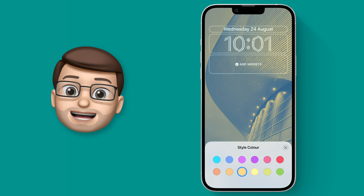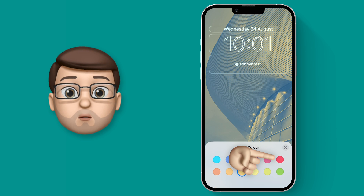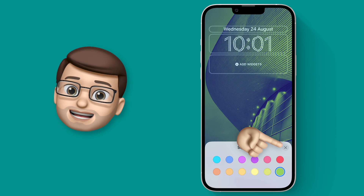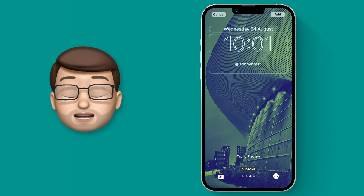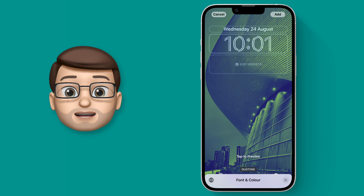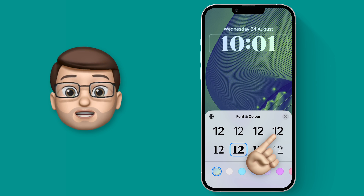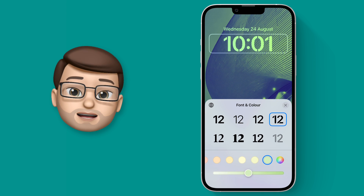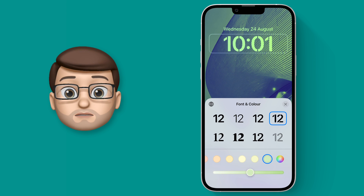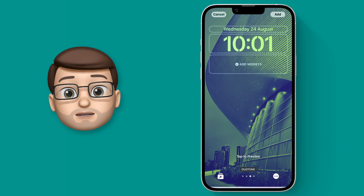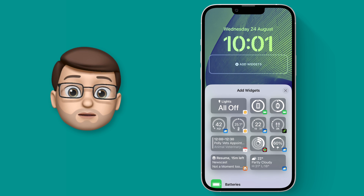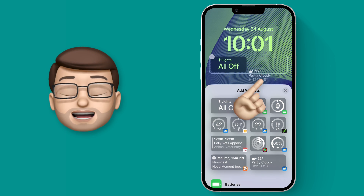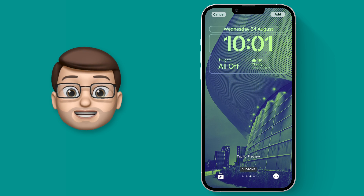From here I can choose from the colour palette to decide what colour will look good against this picture. I quite like this green tint. Next up I'm going to customise the time at the top by tapping on it and changing the font — we can also change the colour here as well. I'm going to go for a green colour to match the duotone but make it nice and bright so it really pops out against the background photograph. Then I'll drag a couple of widgets on — one for the home app and one for the weather — and now I'm pretty happy with how this lock screen is coming together.